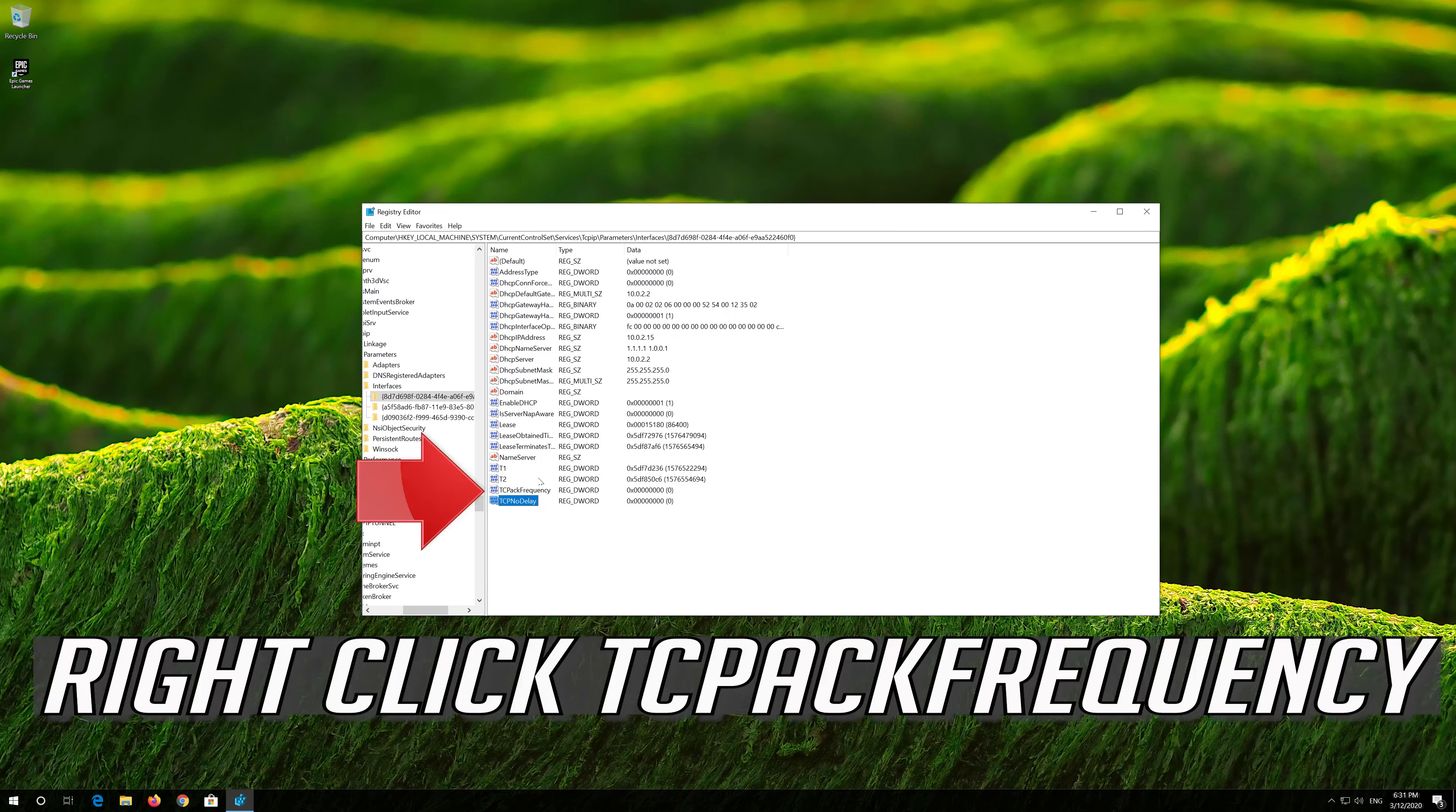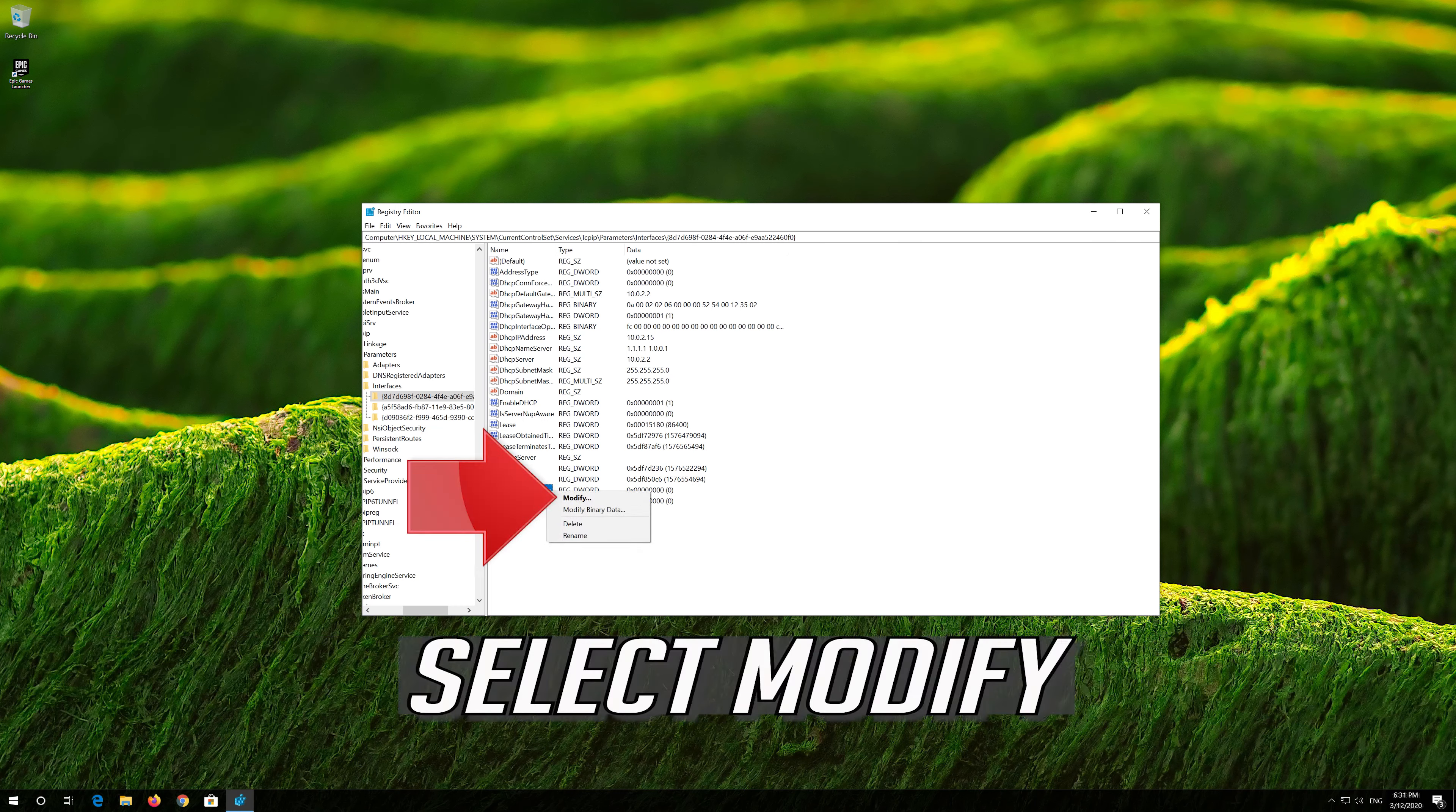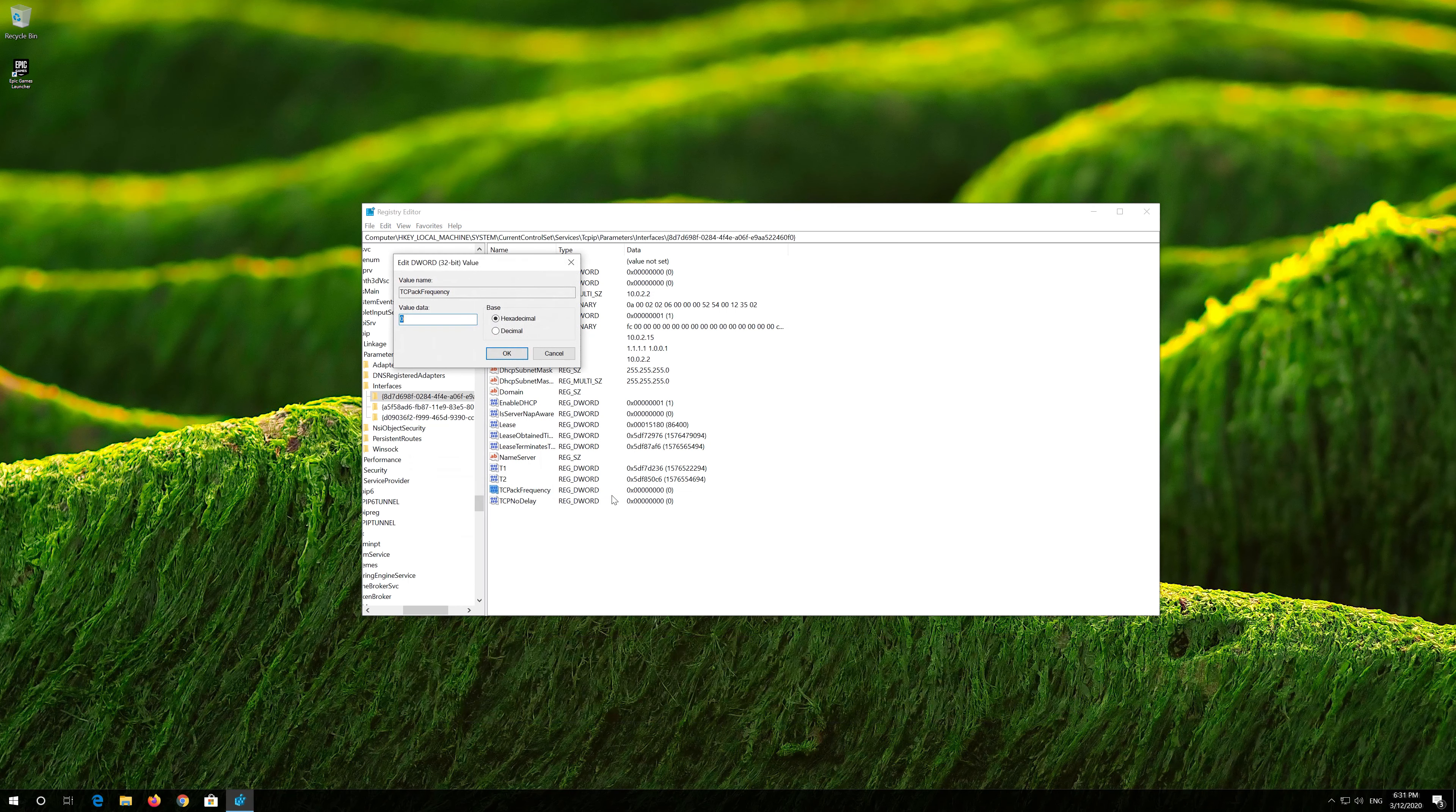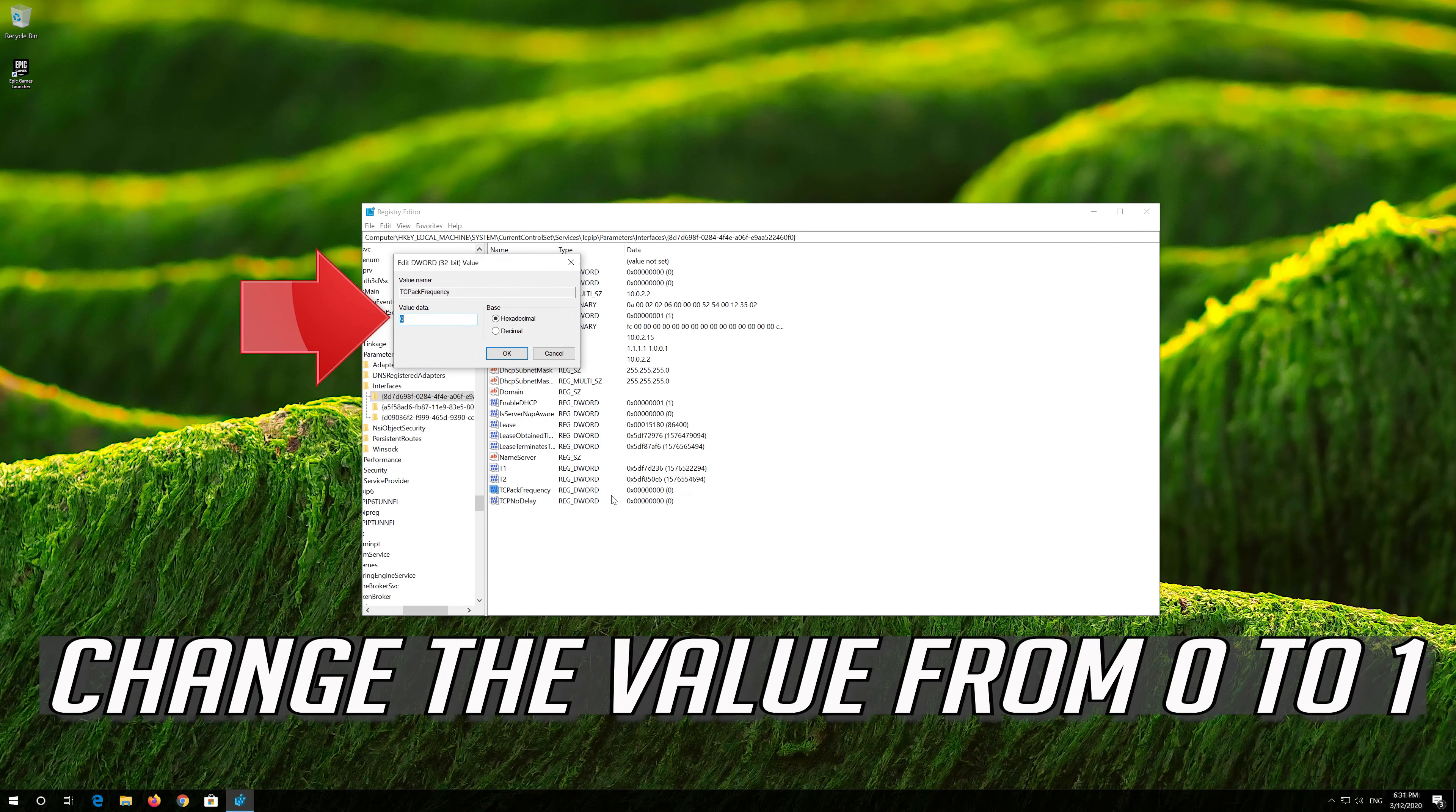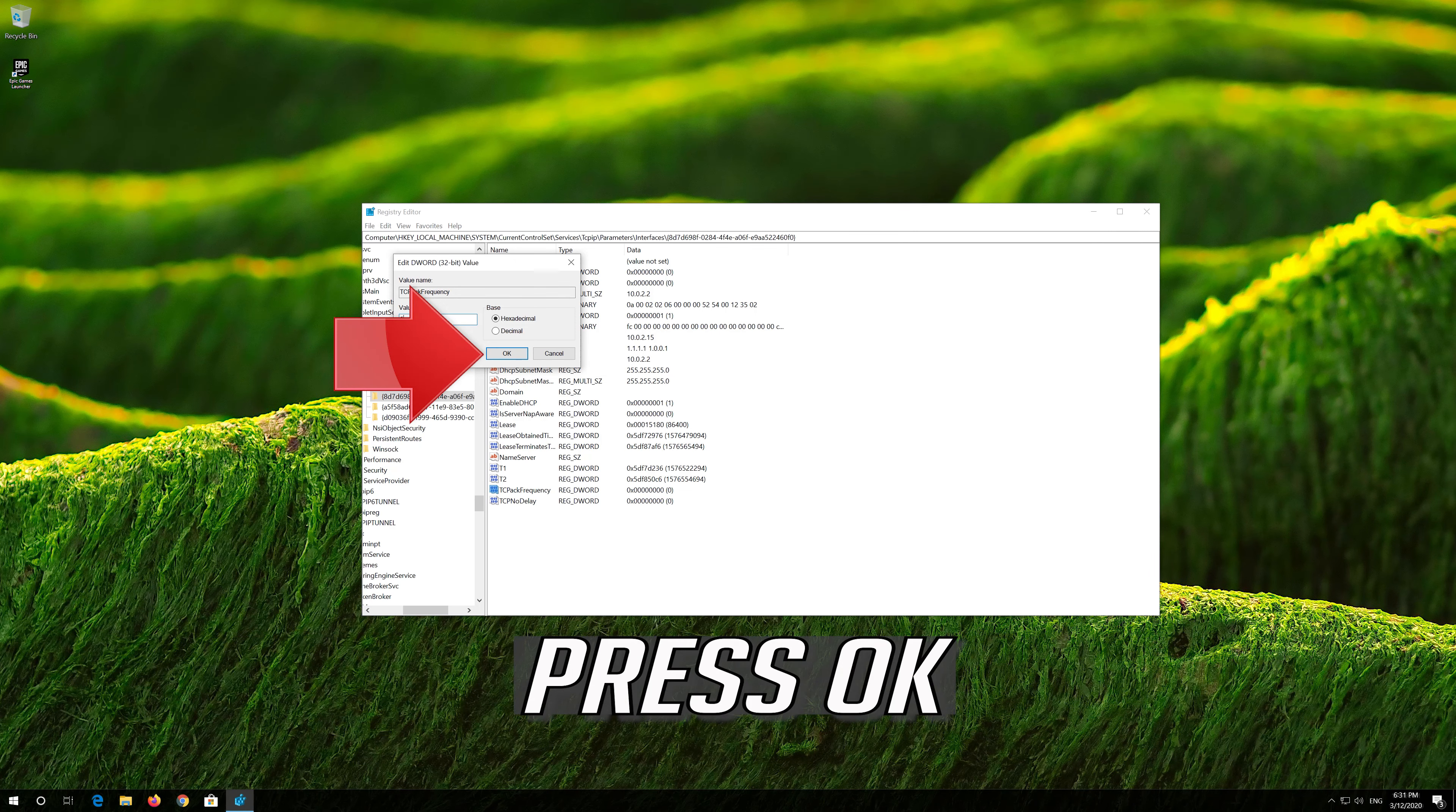Right-click TCPACKFREQUENCY. Select Modify. Change the value from 0 to 1. Press OK.